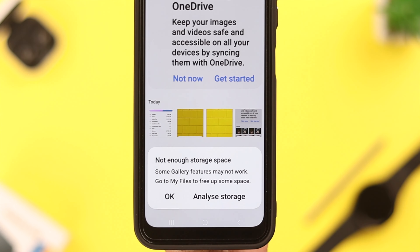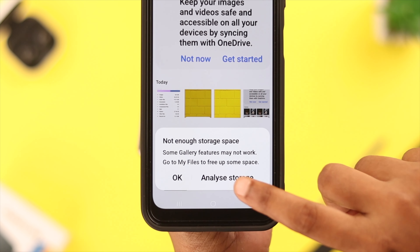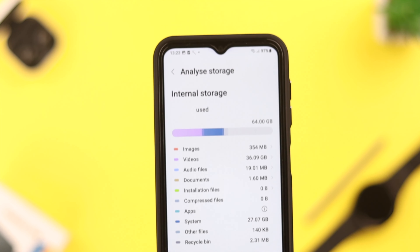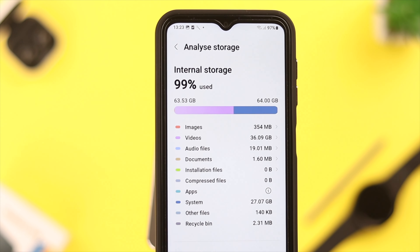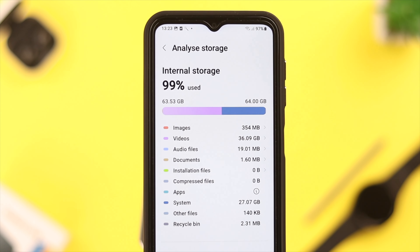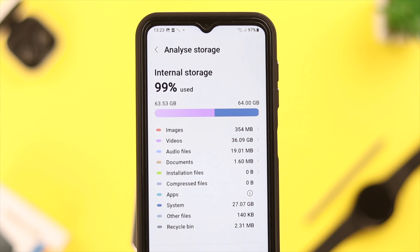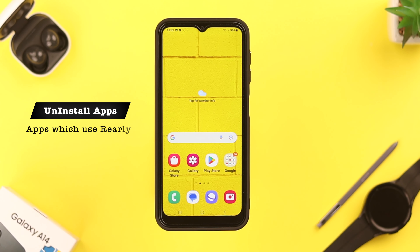When you see this pop-up, tap on 'Analyze Storage.' From this list you can see which part of your phone is responsible for the storage problem.